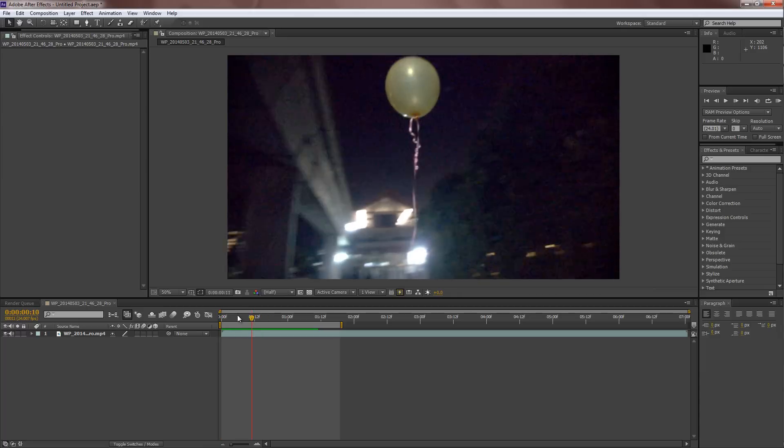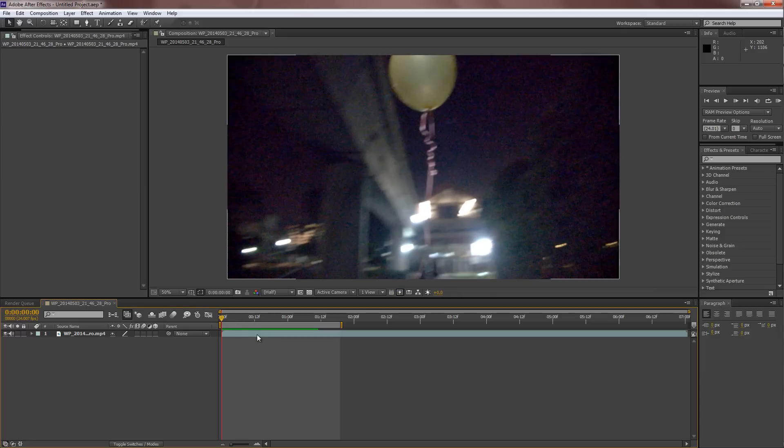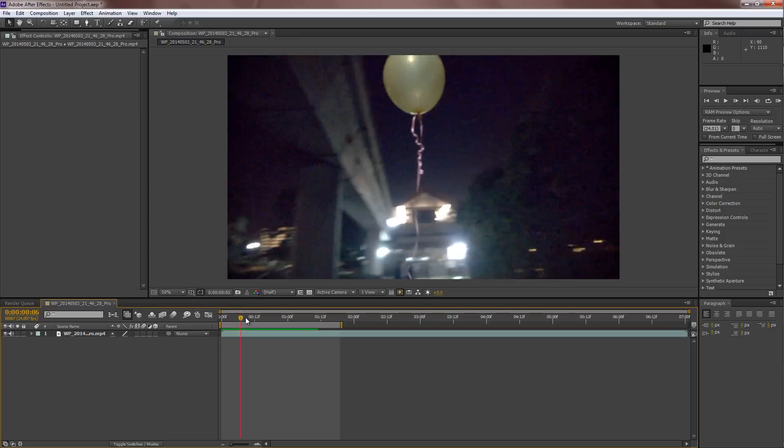Hey guys, Christopher here. Welcome today to a new video. In this video, I'll be teaching you guys how to remove noise and grain from a video.